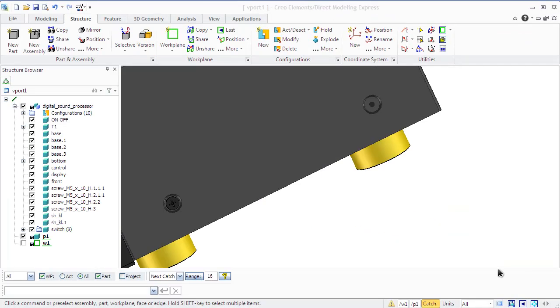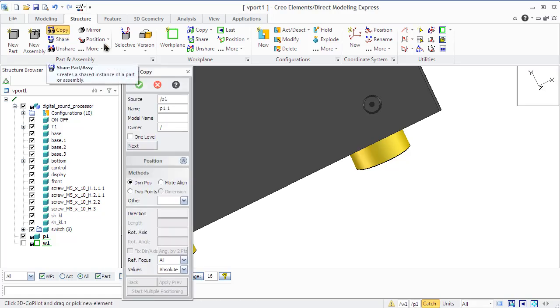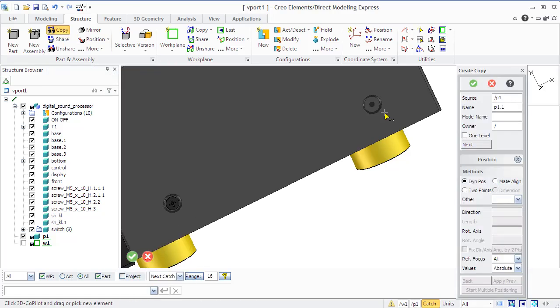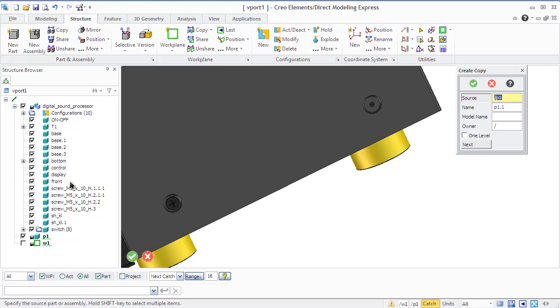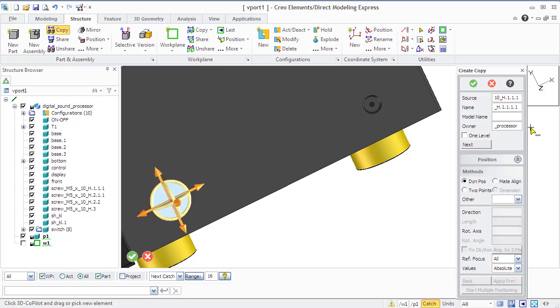You can quickly copy the necessary parts and assembly by means of copy commands from the part and assembly group of the structure tab. You will need to specify the source, which is the parts or assembly that you want to copy, and the name of the copy which is generated automatically.